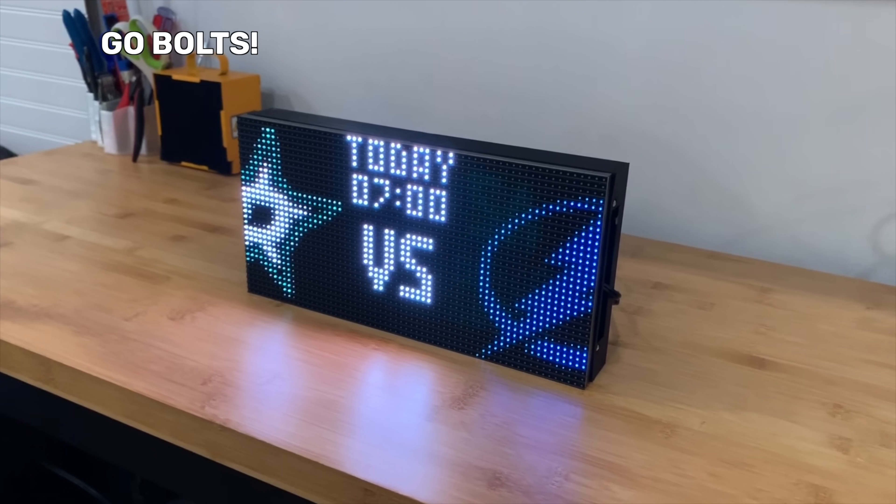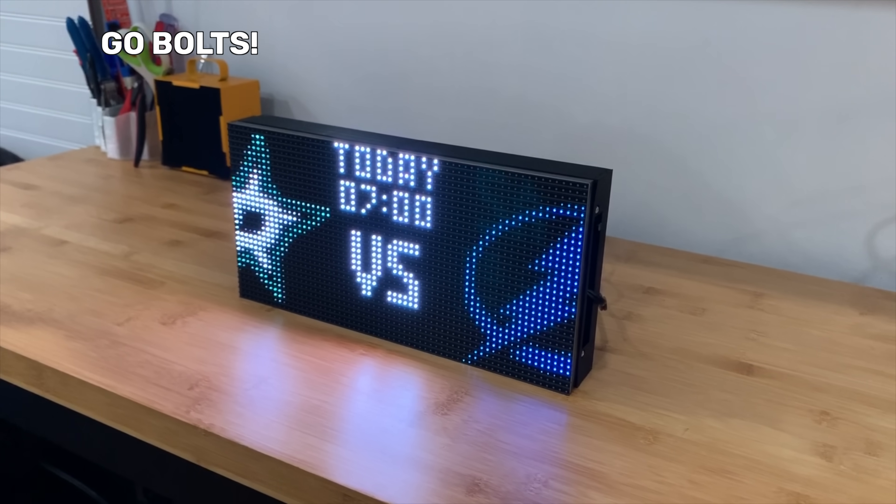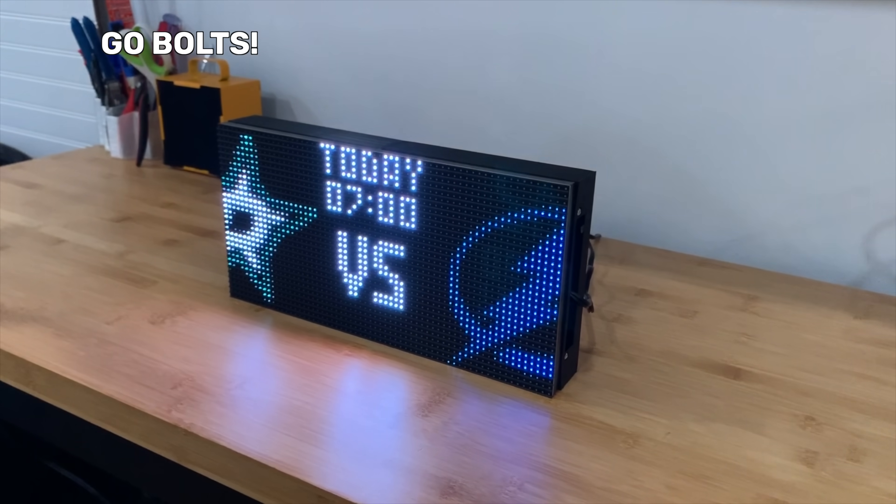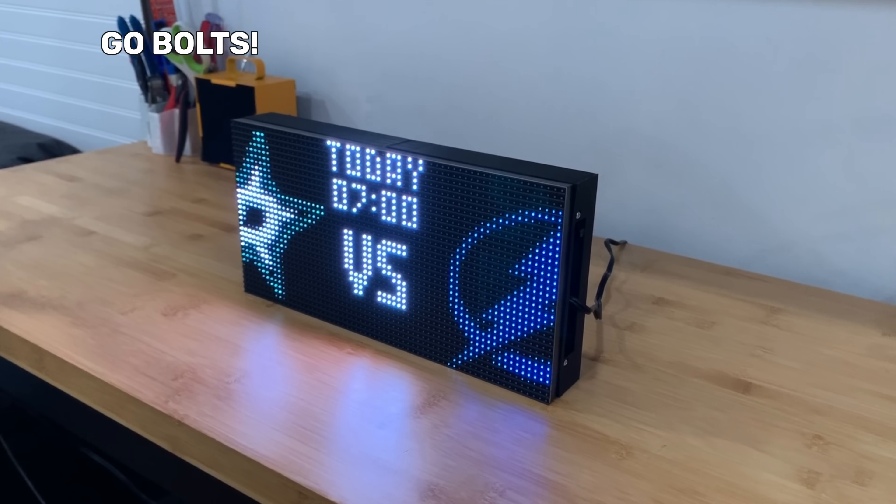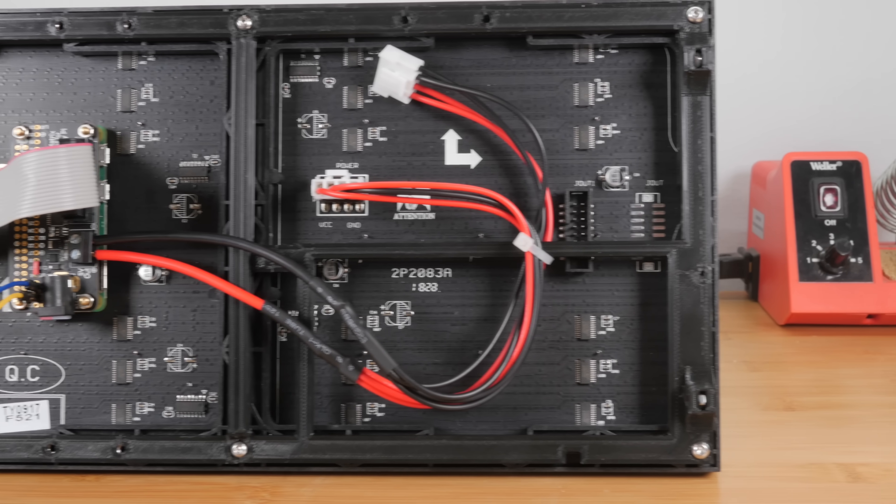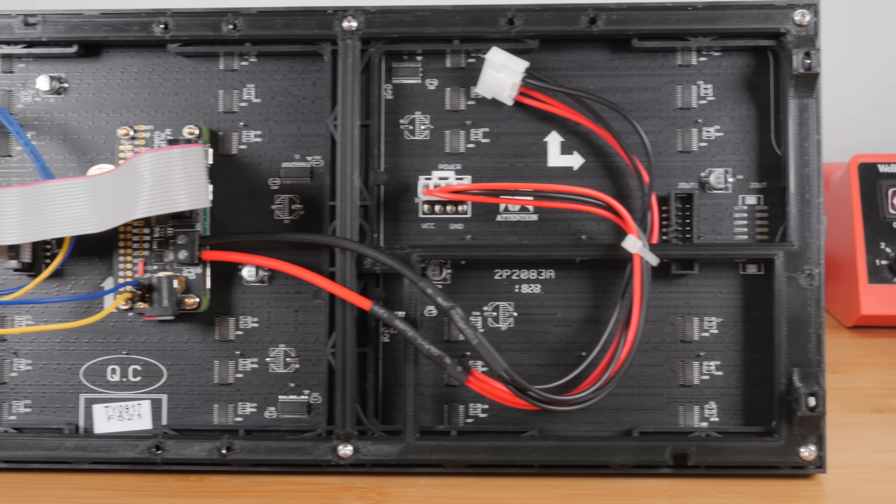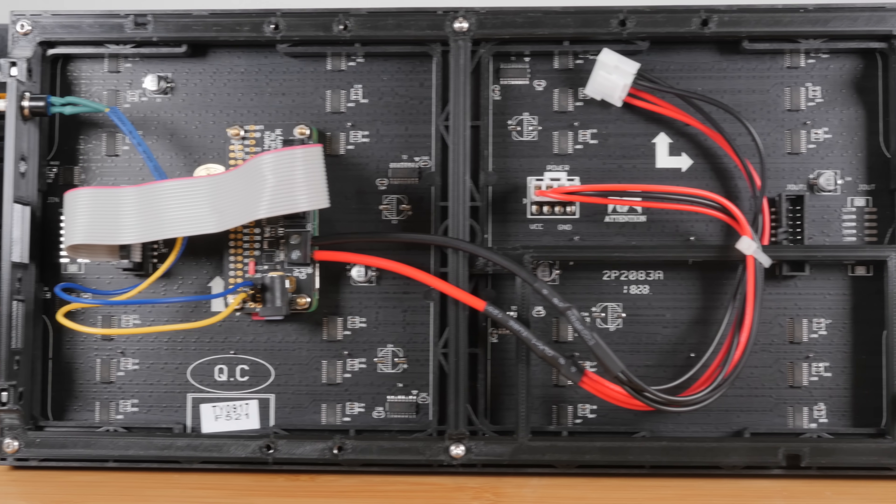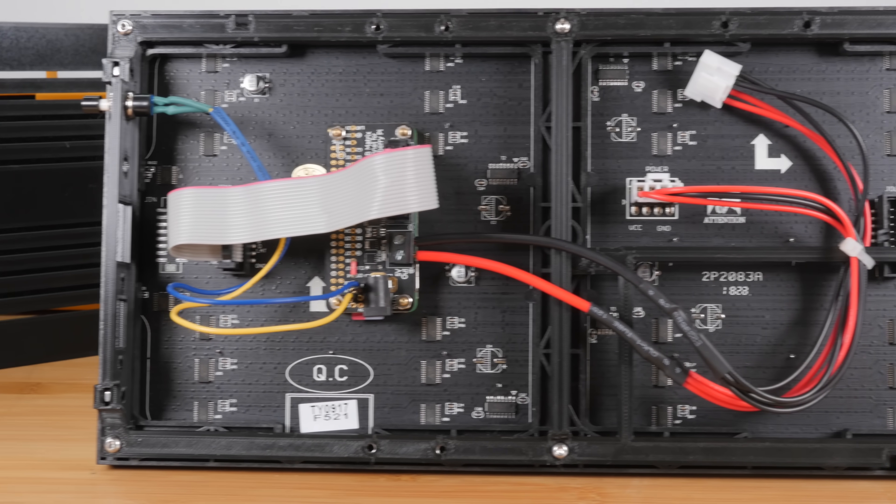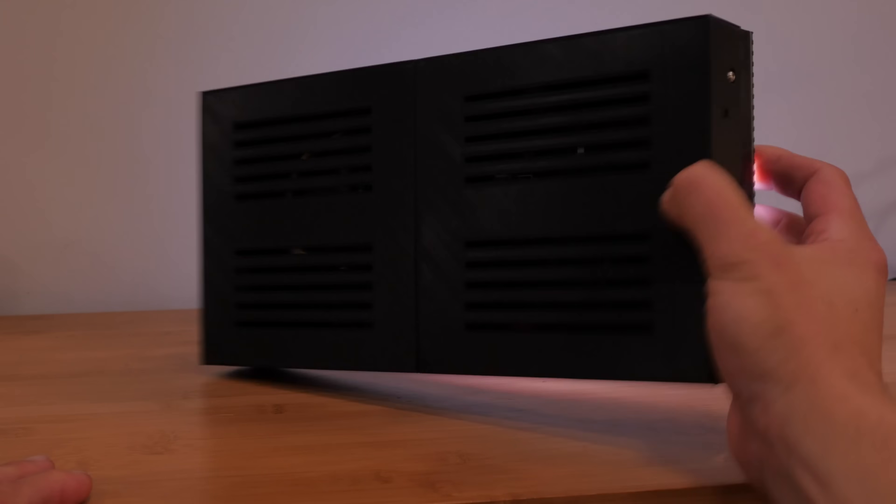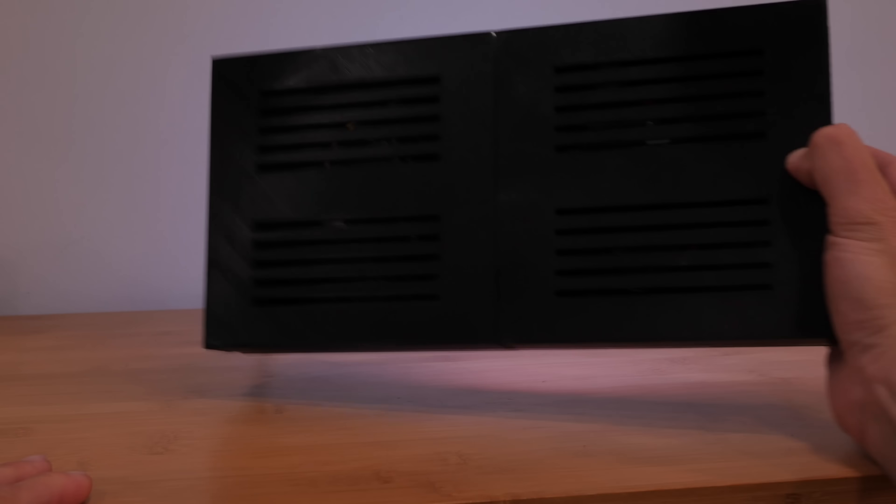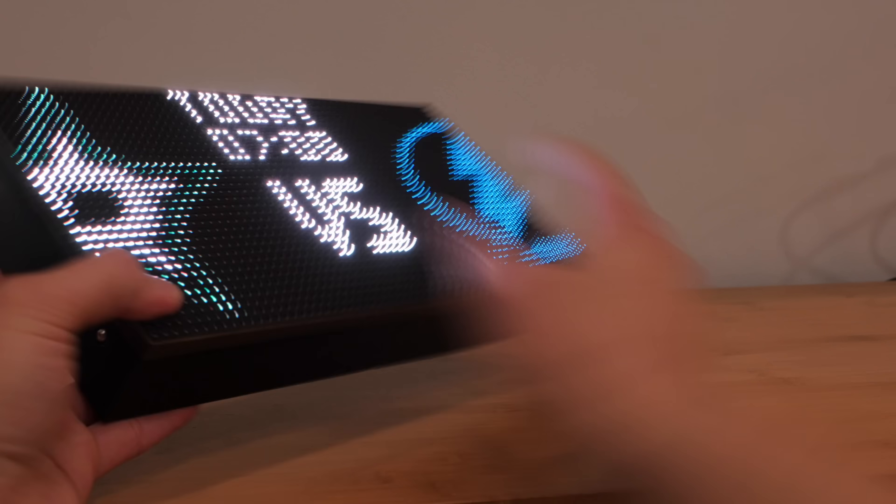Not a hockey fan? Not to worry. The purpose of this video isn't just to combine hockey and technology, but to teach you how to work with and control LED panels using a Raspberry Pi. Armed with this knowledge, you can create all kinds of displays like a weather dashboard, Tetris clock, text photos, and more.